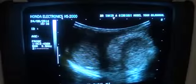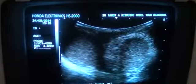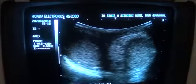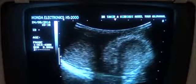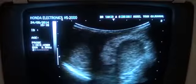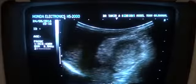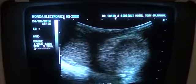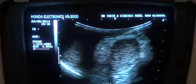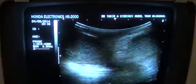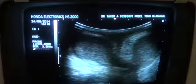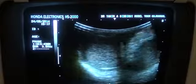This is an ultrasound study of a 20-year-old male with a history of swelling of his left testicular region.